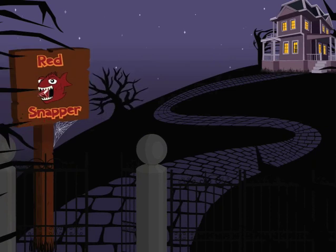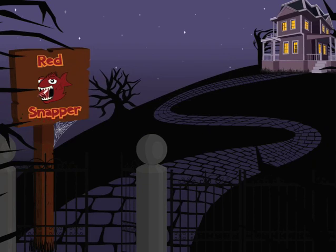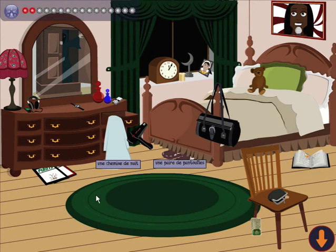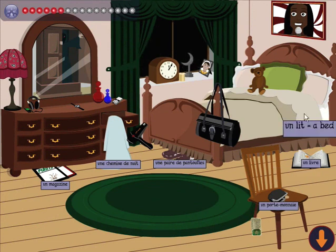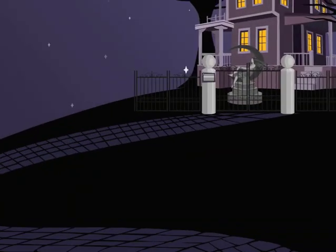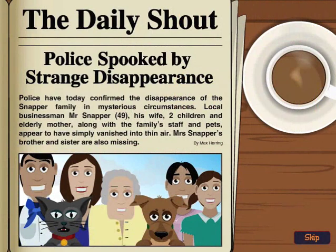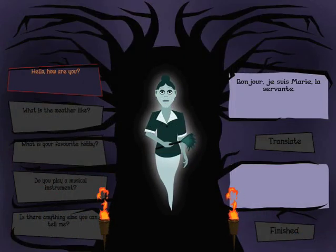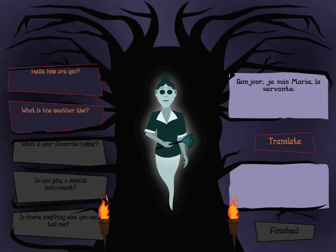Red Snapper supports learning and teaching of modern languages in primary schools. Designed by teachers for teachers, Red Snapper engages and motivates young people throughout the learning process. It is an interactive computer game which places learners in a haunted mansion where they must solve the mystery of the magical Red Snapper. They meet and interact with the ghostly Snapper family, each of whom provide clues to the story in their native language.